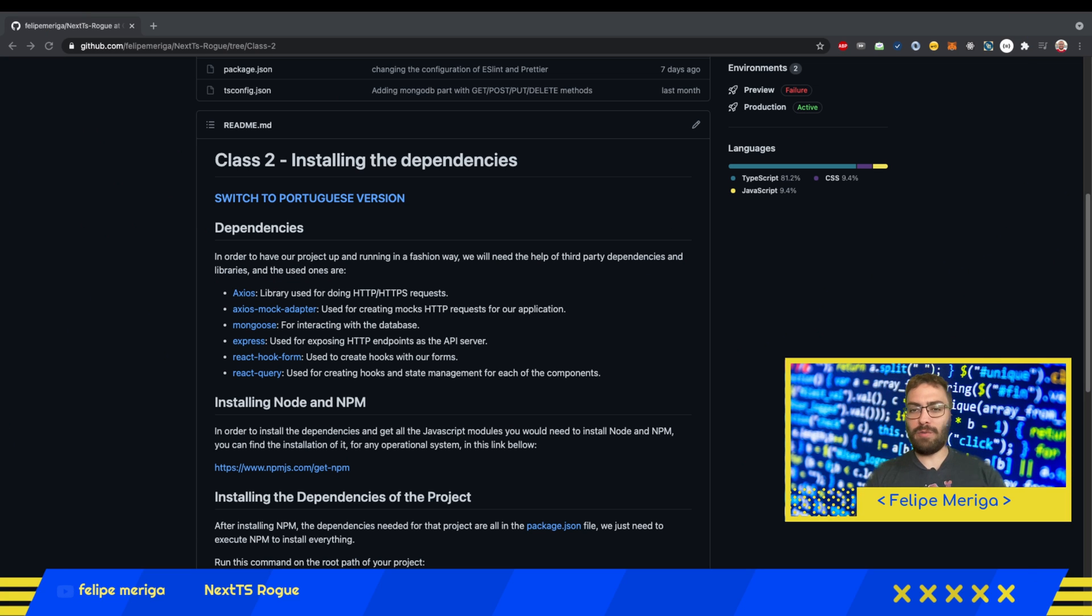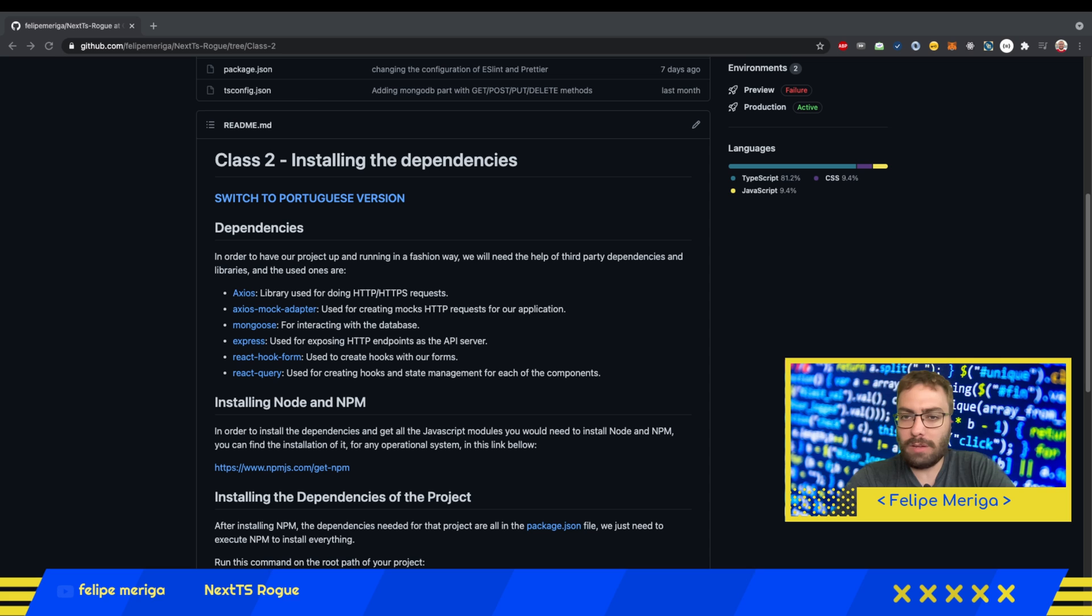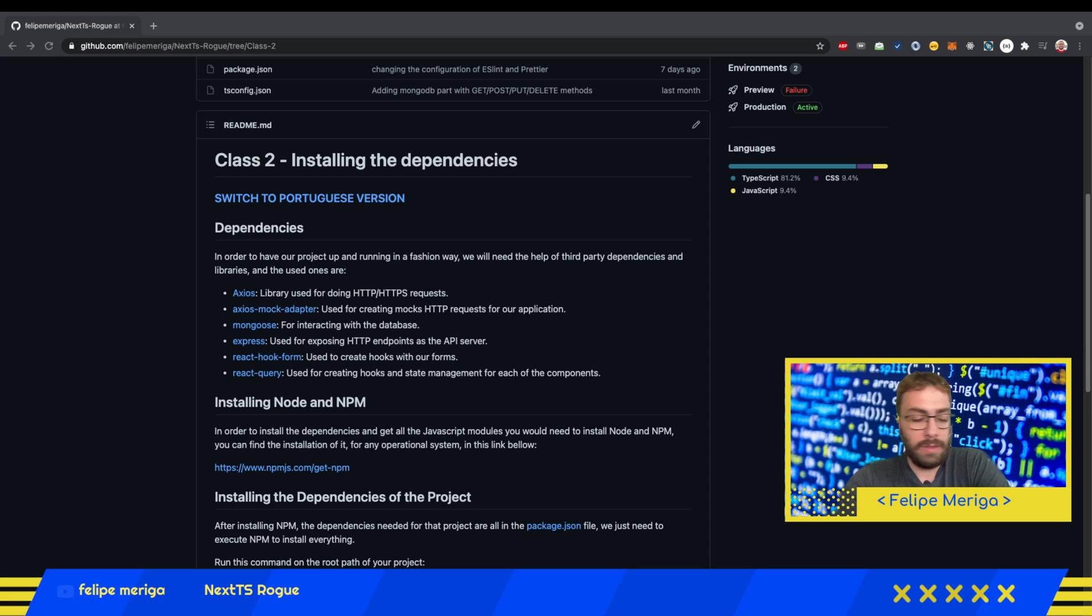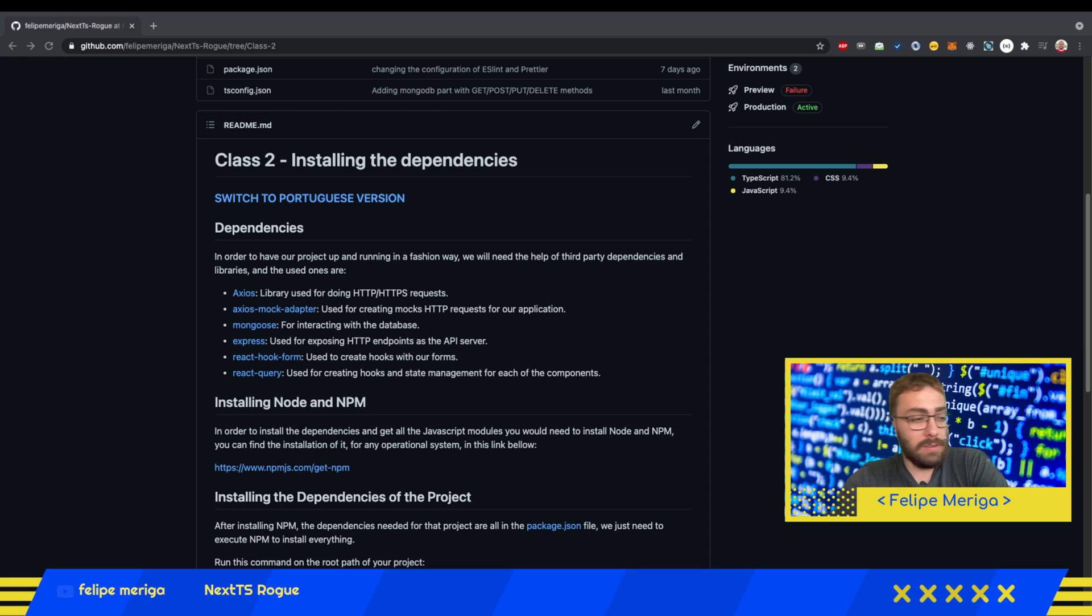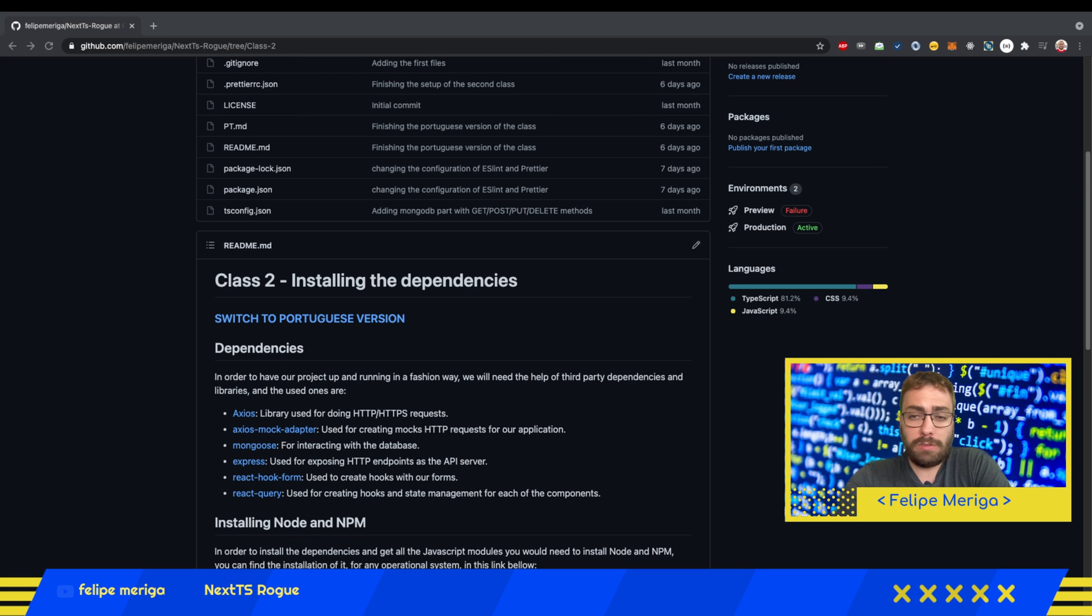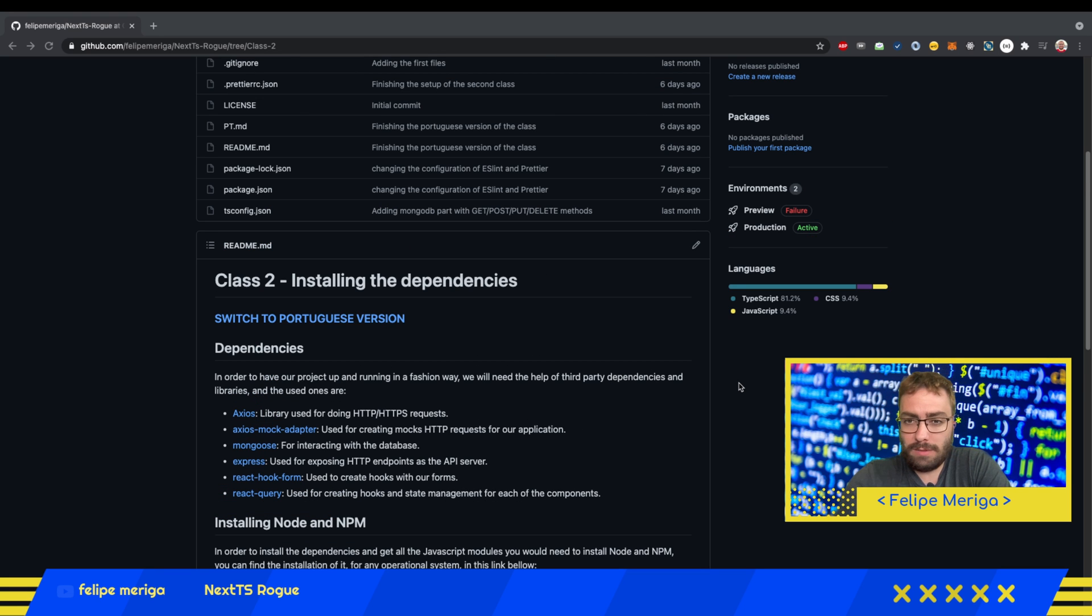Hello everyone again, and finally we reached our second class. Now we're going to start to code and properly do some coding. Basically our second class is regarding installing the dependencies.